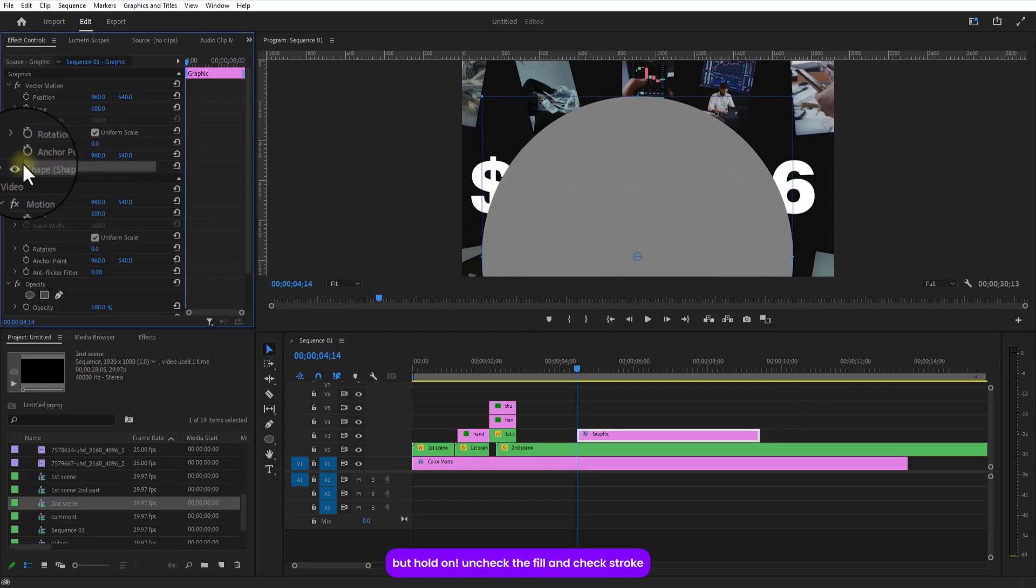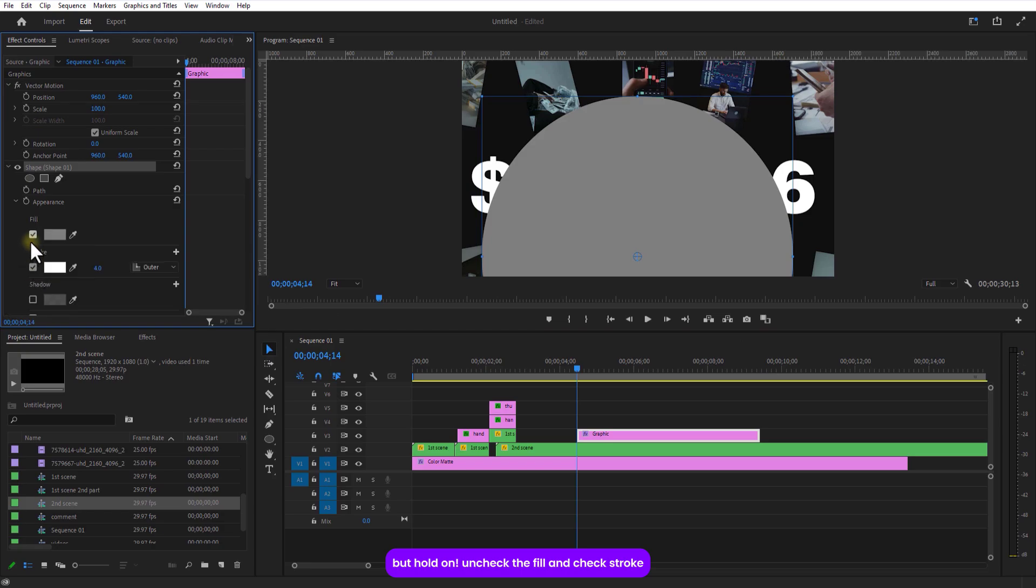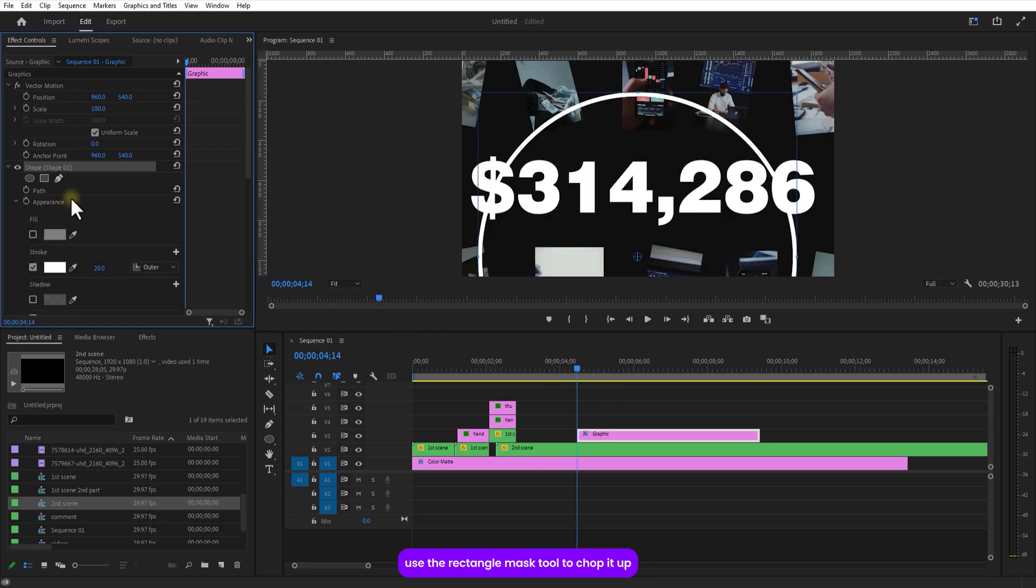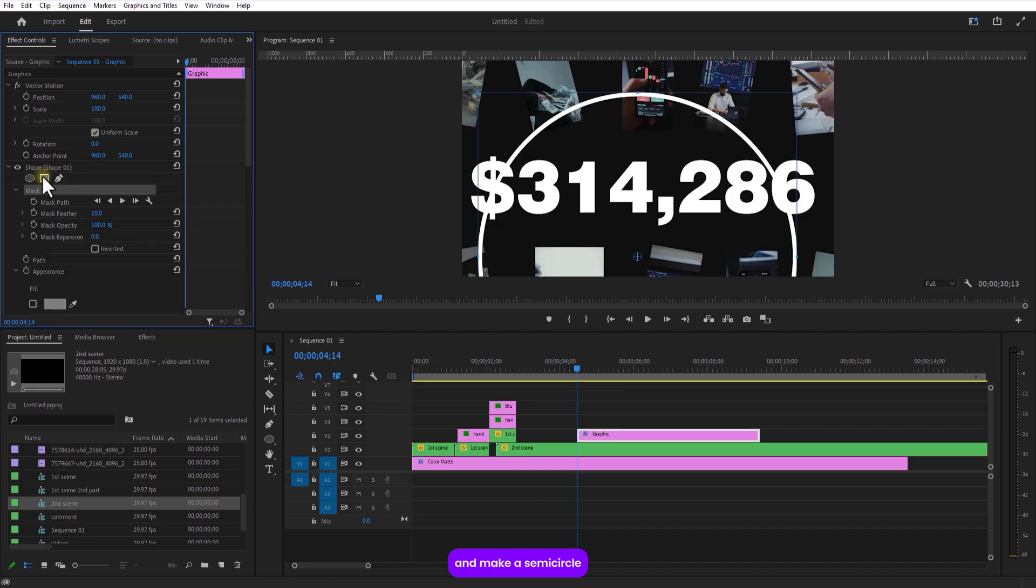Grab the ellipse tool and draw a circle. But hold on, uncheck the fill and check stroke. Boost the stroke width to 20. Use the rectangle mask tool to chop it up and make a semicircle.